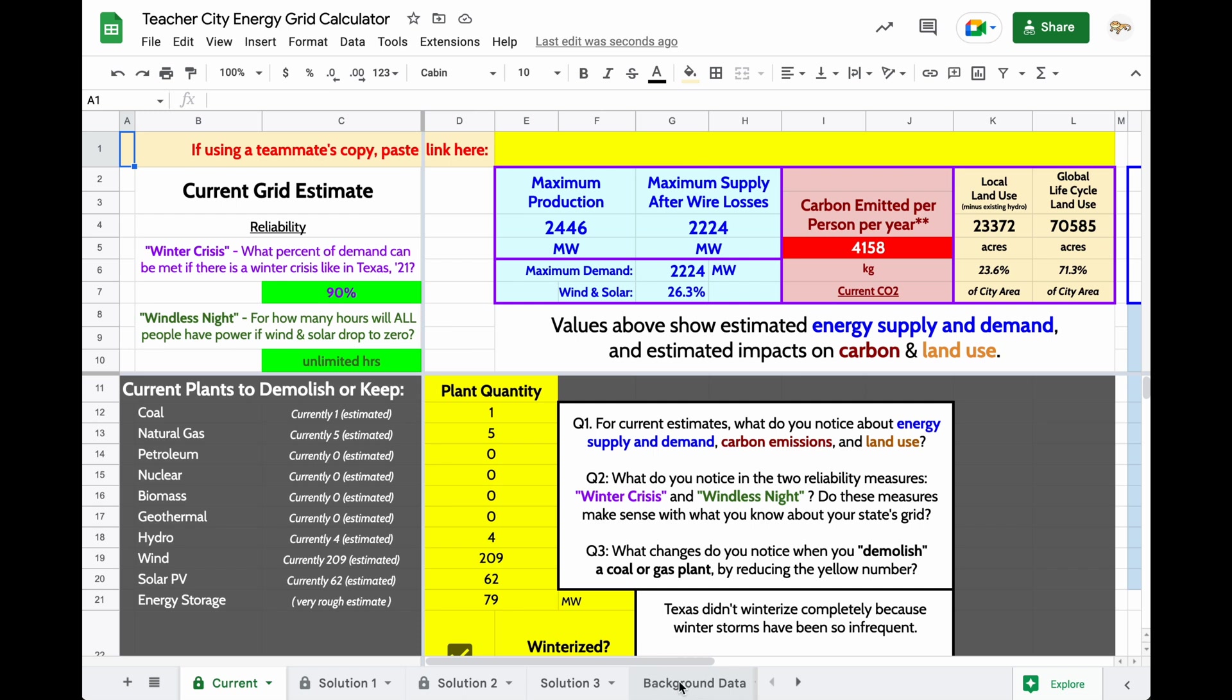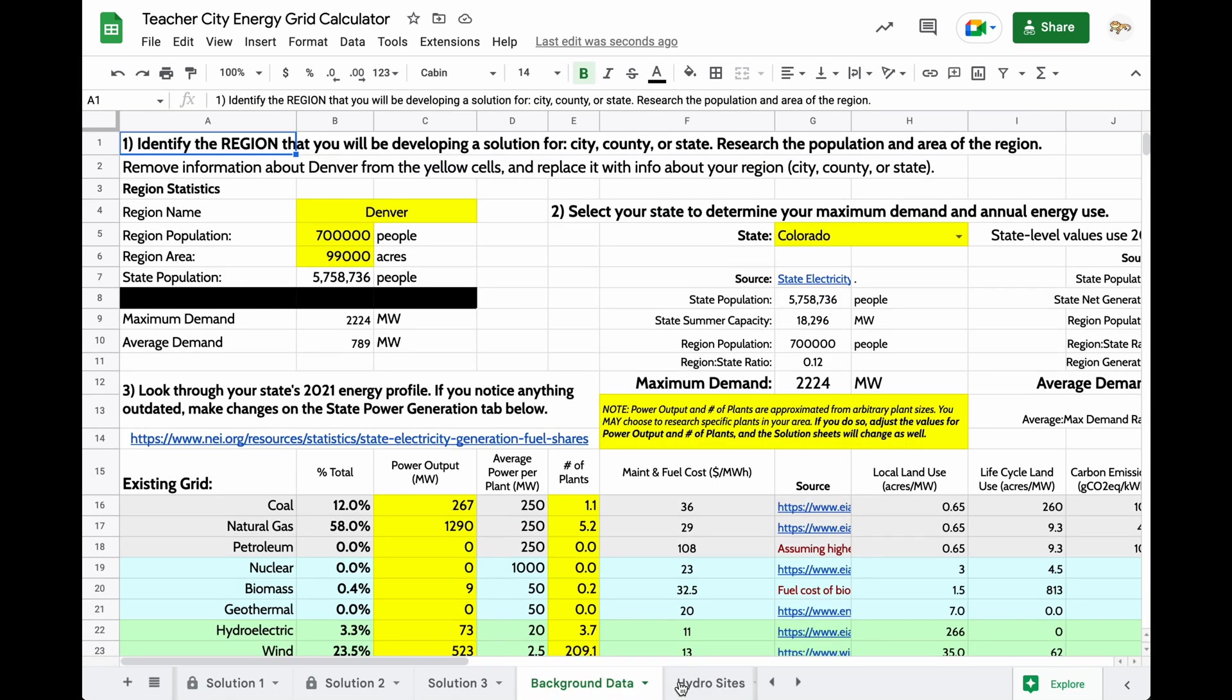And again, we know that there's not actually any such thing as a local energy grid. We know that states are connected to each other and electricity comes from all over the place, but we want to give students a way to think about where their electricity is coming from in a smaller scale, more tangible way. So that's what this is doing.